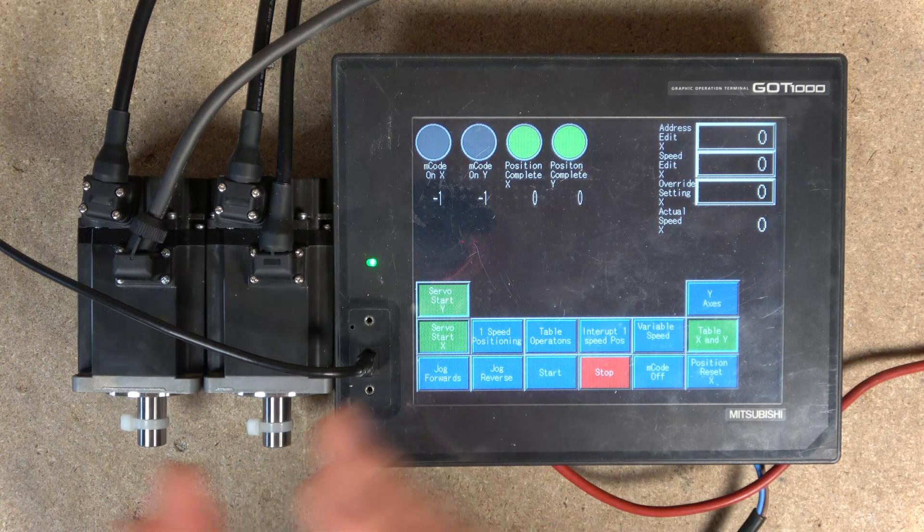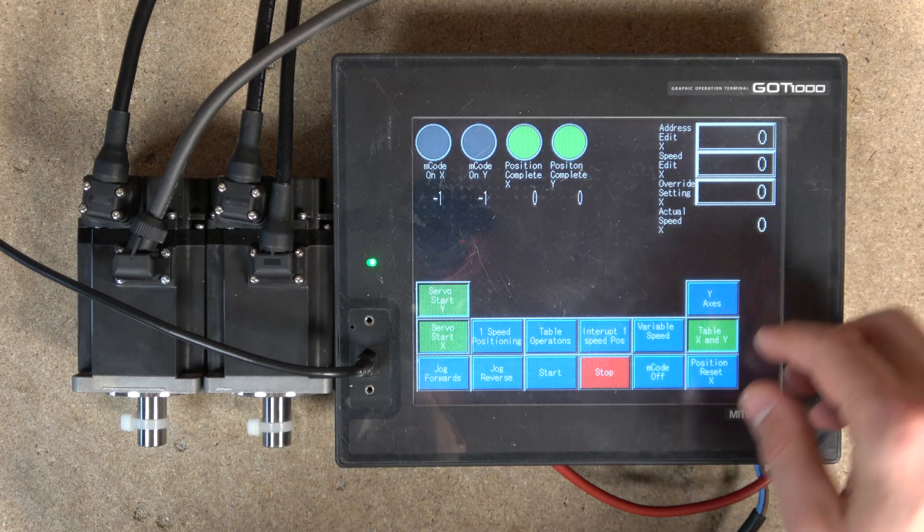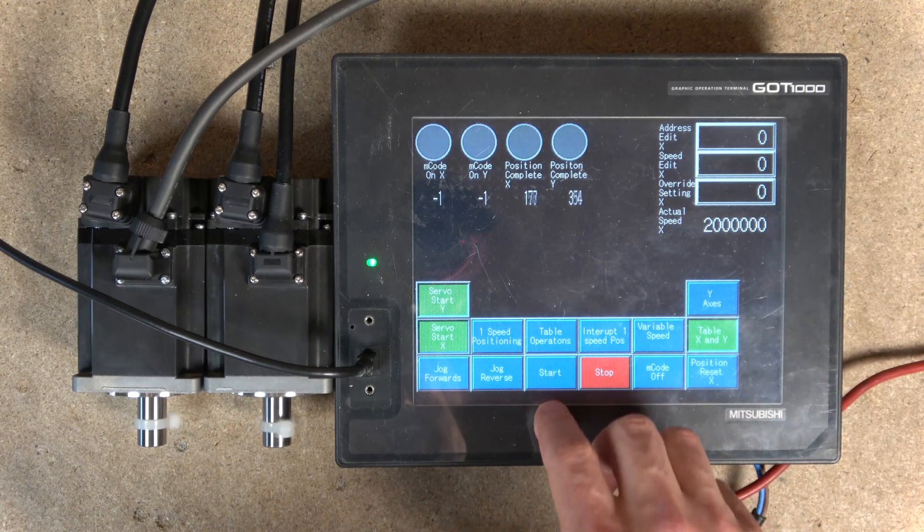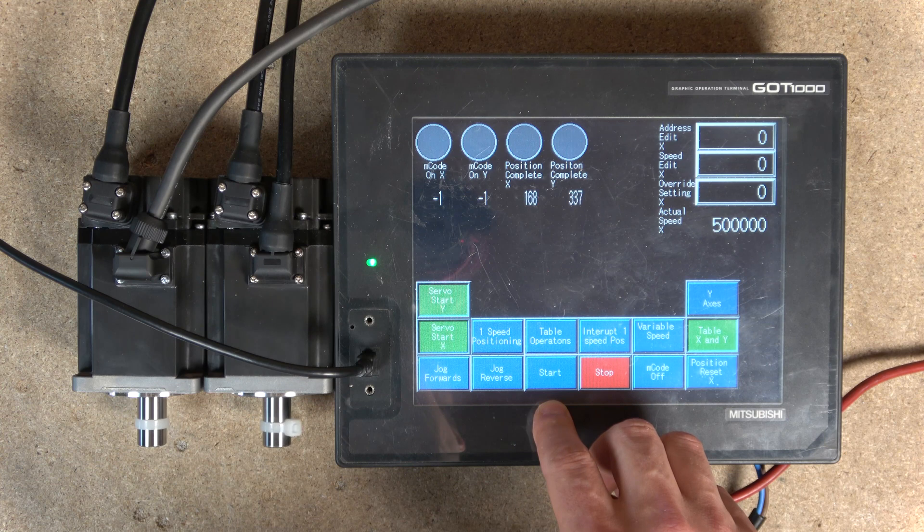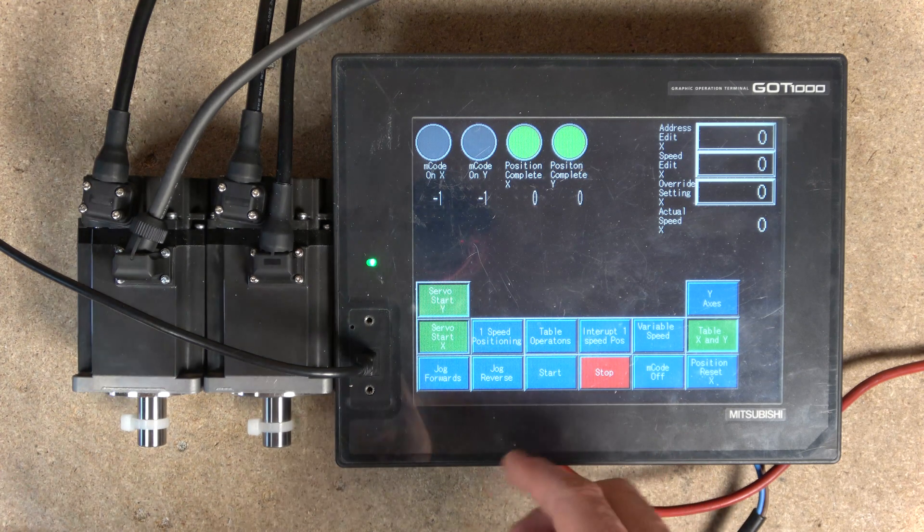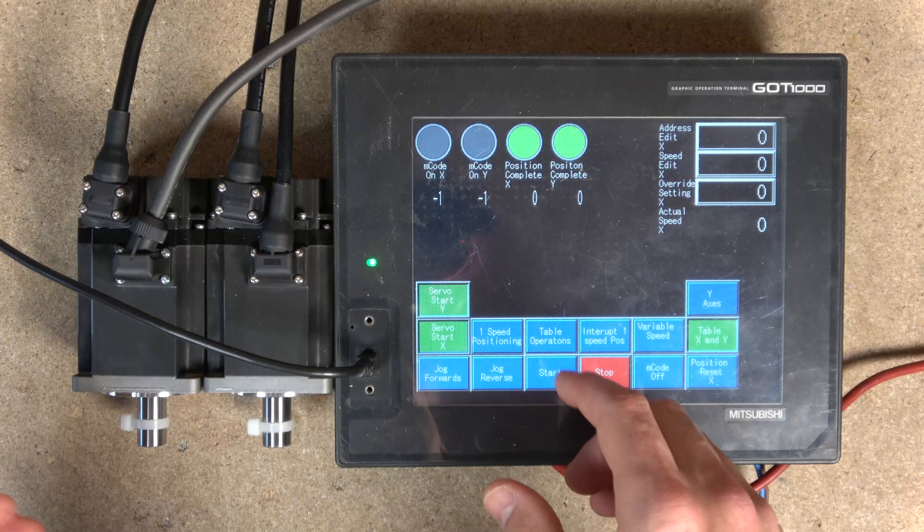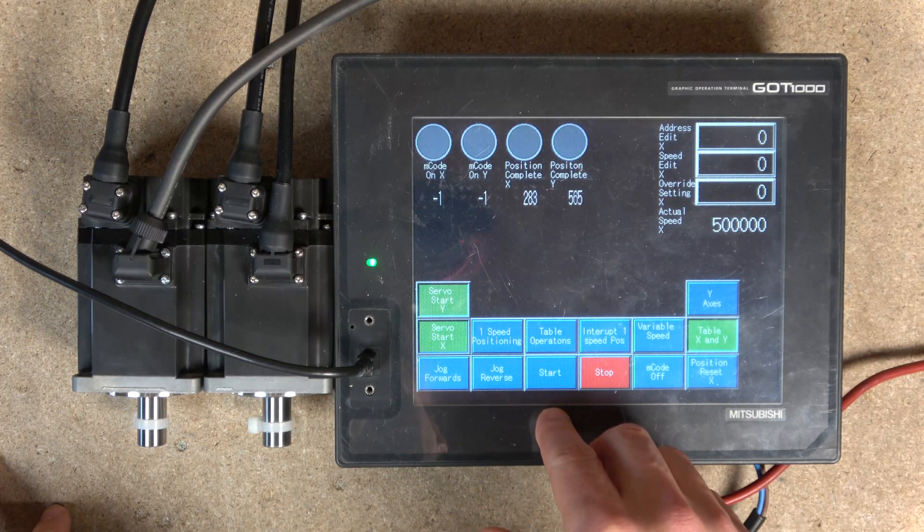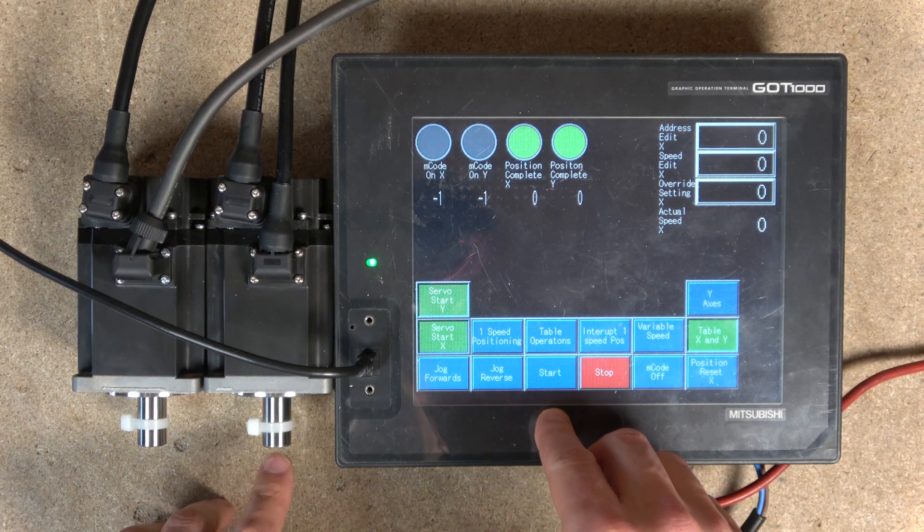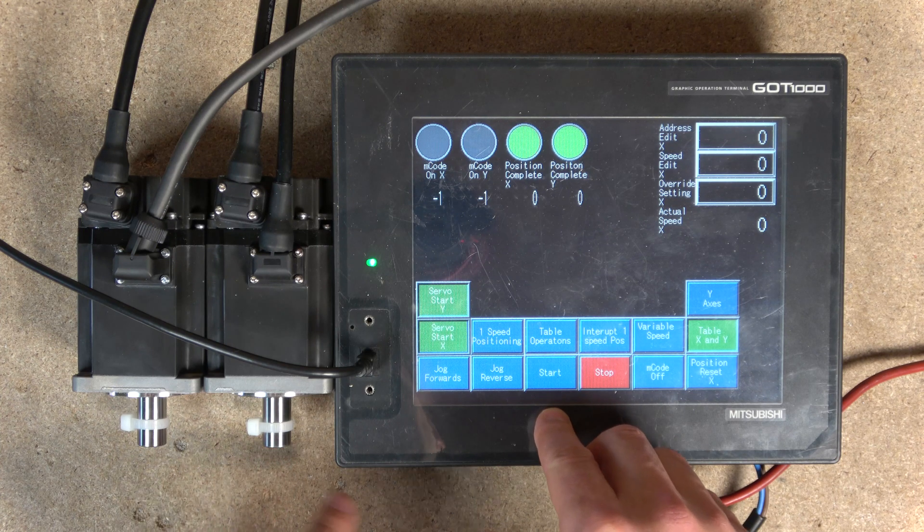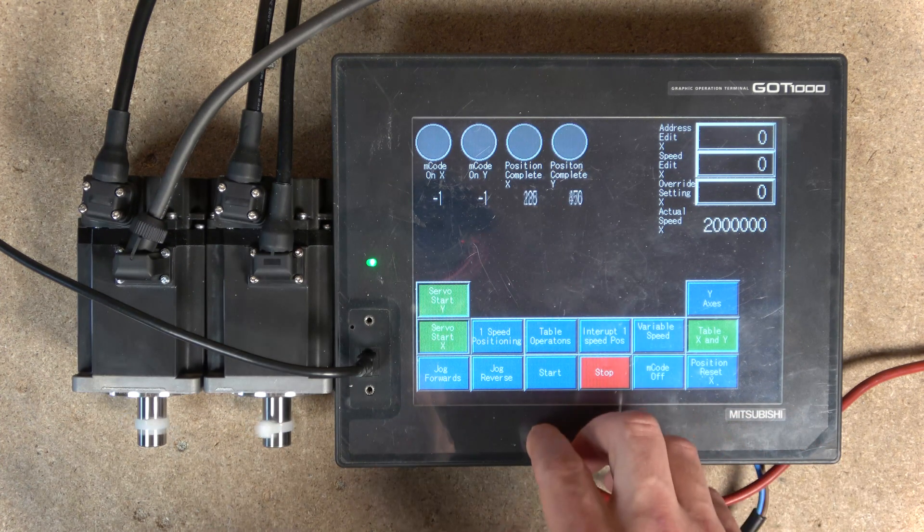I should have put another speed in there so I could see what the Y axis is doing. That's where it goes to position, and because you're not using the M code, it quickly activates the next position. You can see one is spinning faster than the other. Let's try it again.